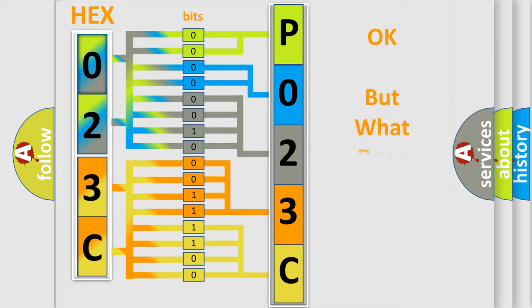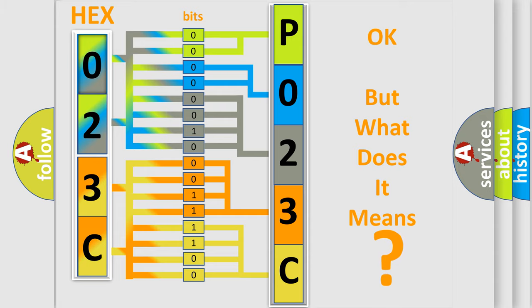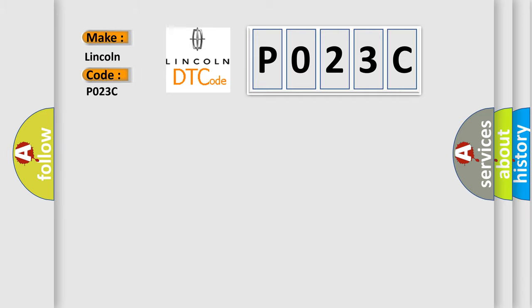The number itself does not make sense to us if we cannot assign information about what it actually expresses. So, what does the diagnostic trouble code P023C interpret specifically for Lincoln car manufacturers?